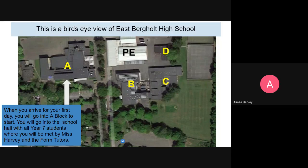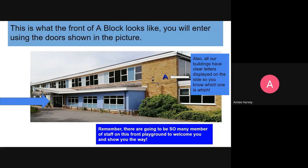This is what the front of A Block looks like. Out the front you can see the start of that playground — the very first playground you enter when you get to East Burgott High. It's this building with the kind of spacecraft-looking roof that you will head through to go to the hall — these are the first doors you will enter when you come to East Burgott High School. Remember, there is going to be staff everywhere. A really important tip: on the front of our buildings you can see big blue letters telling you which block it is. So A Block has an 'A', B Block has a 'B', C Block and D Block the same. If you're worried about getting lost, just find that letter on the building.